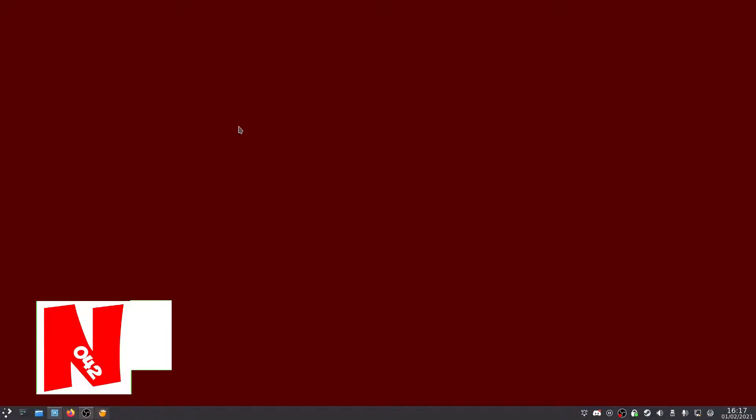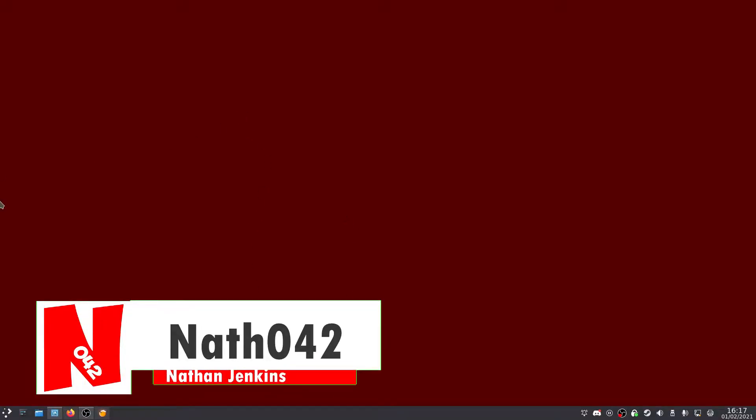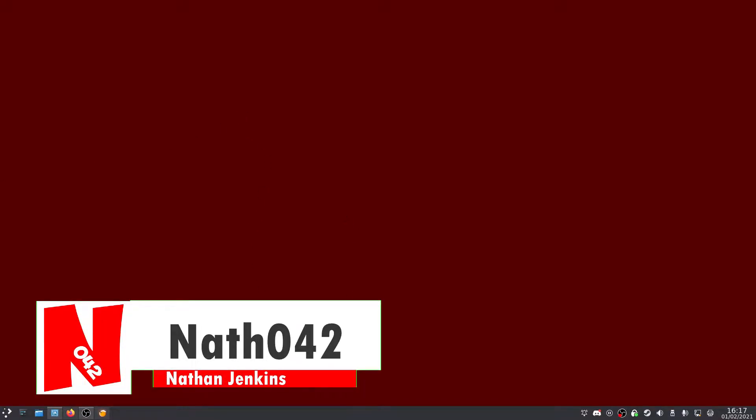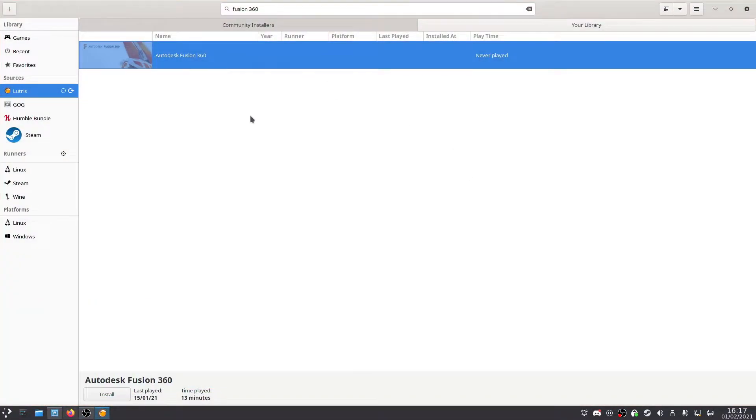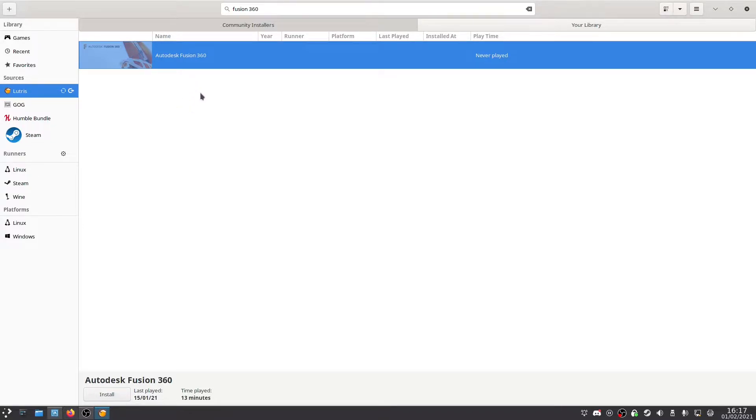Okay, so there's been a couple of different methods out for using this before. One of the main ones was Lutris. So if you go into Lutris, search Fusion 360, you'll find Autodesk Fusion 360. And you can find more information if you right-click.